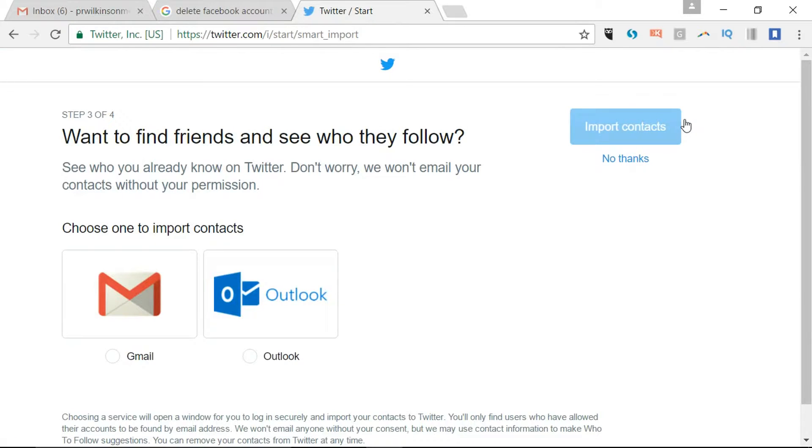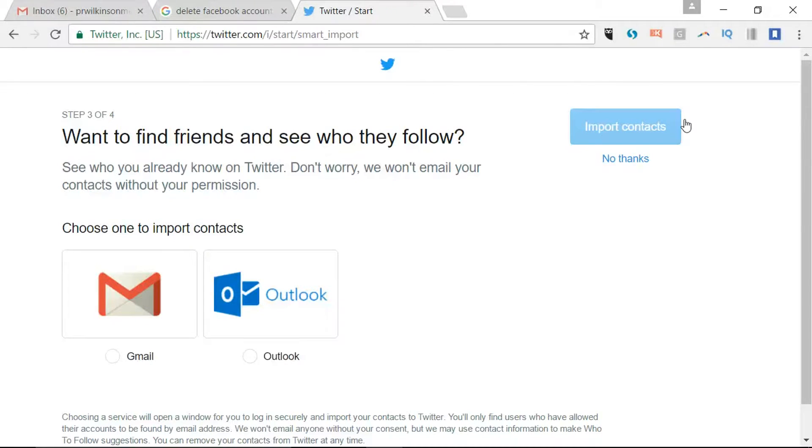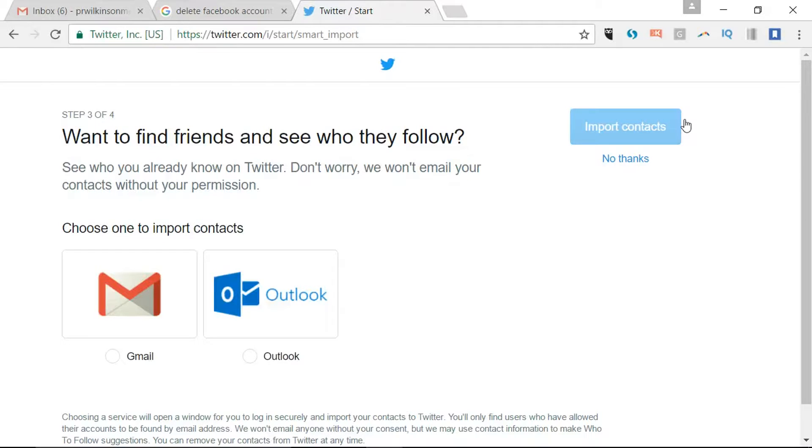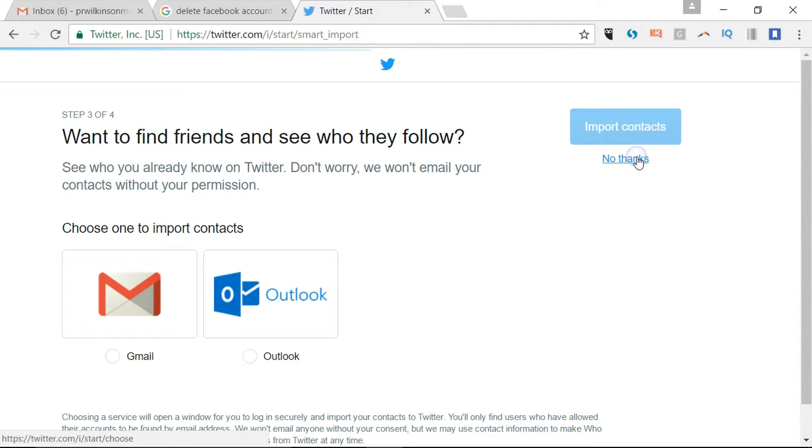This step asks you to find in your email address lists people who you already know on Twitter. But the best way forward is to actually go out there onto Twitter and follow the right accounts rather than try to shortcut the process, because it often gets too involved. So I'd say no thanks to that.